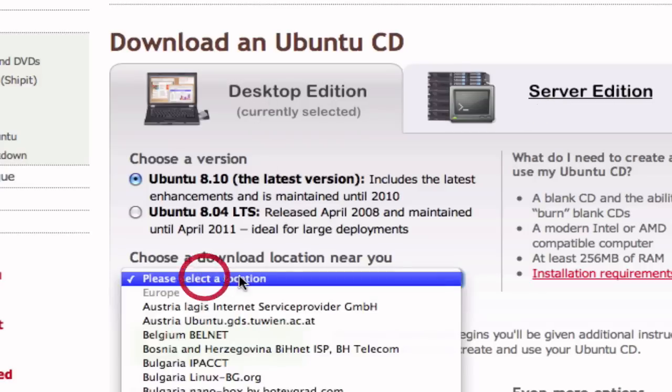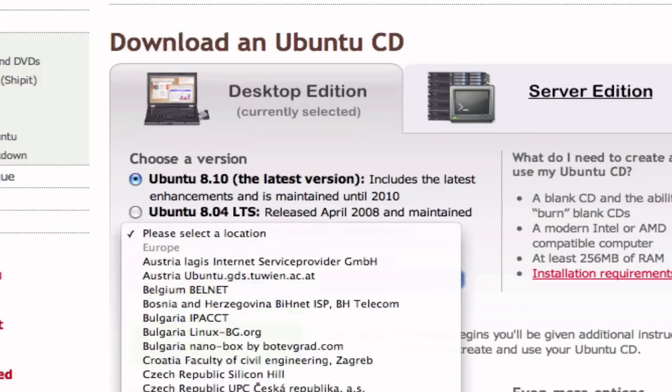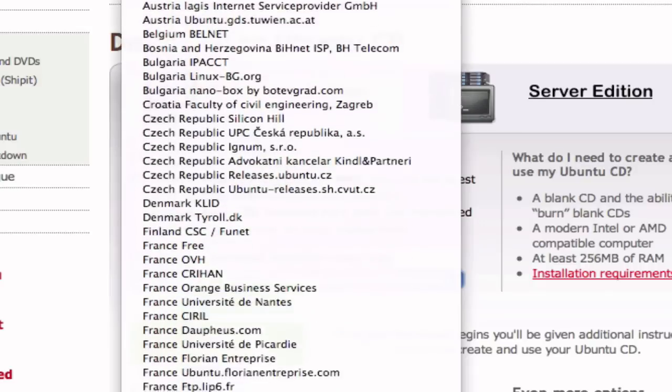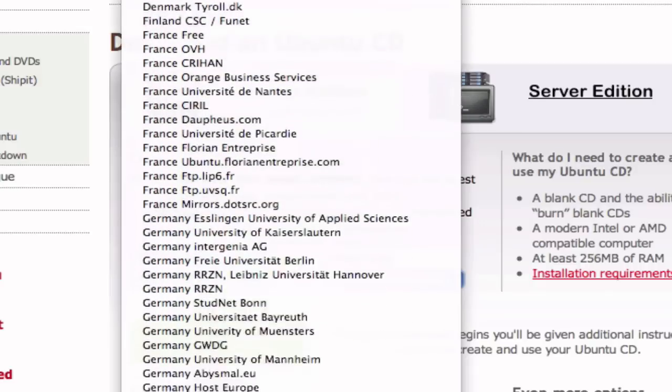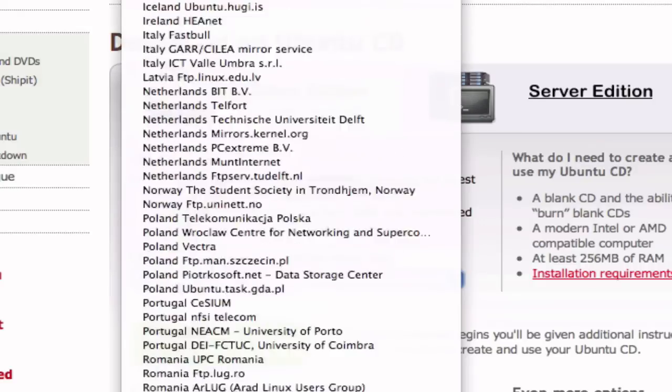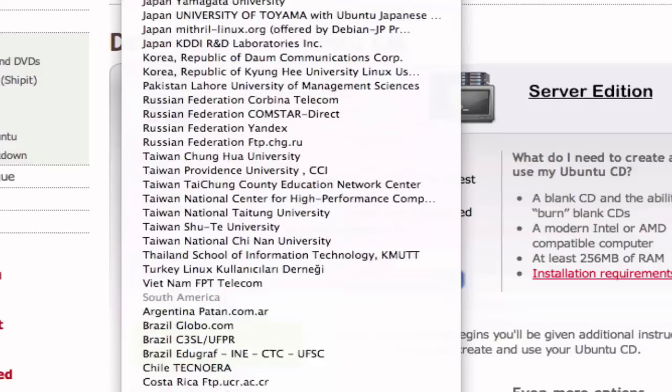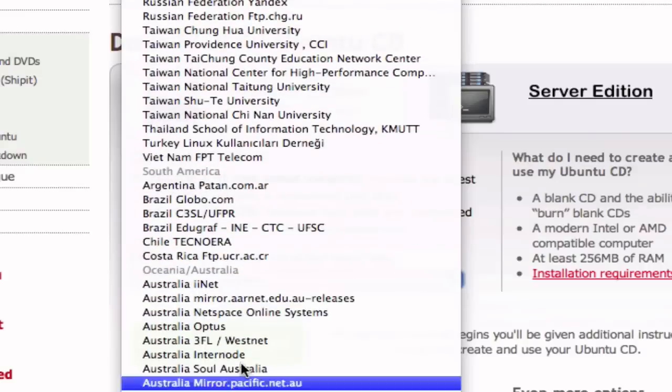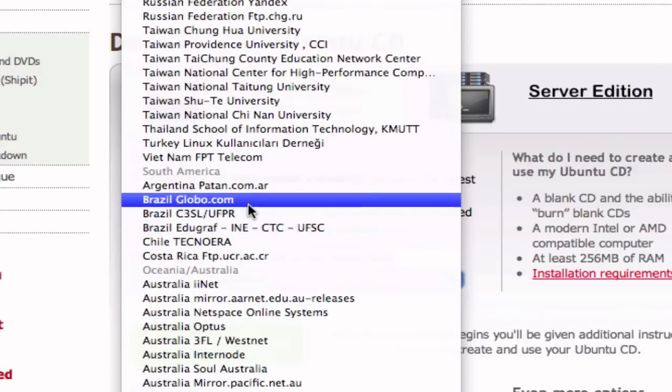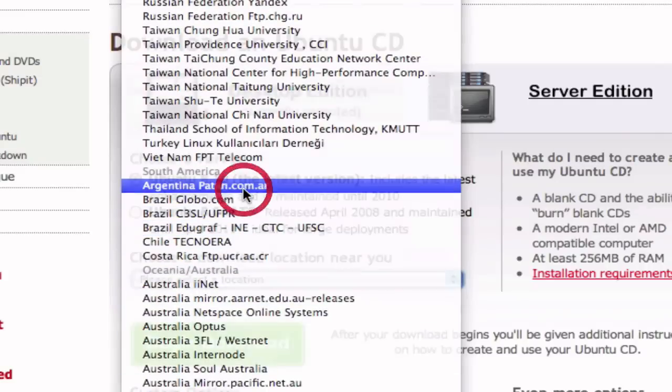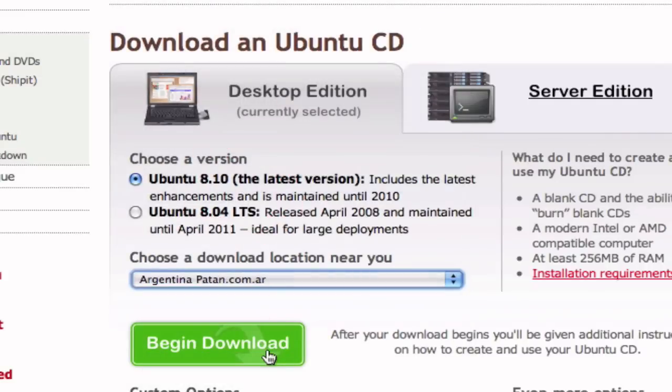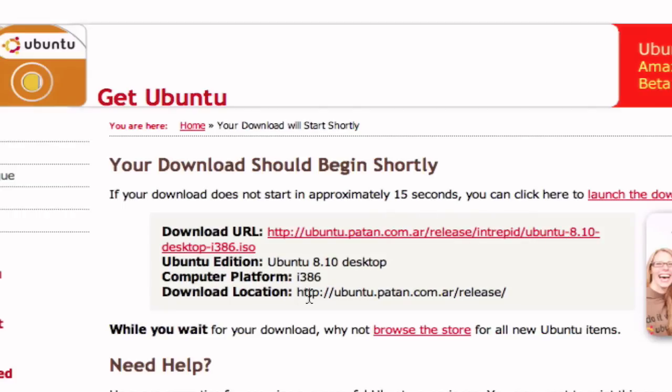Now you're going to select the location. This doesn't really matter, but I'm just going to select one that's near my location—Argentina. And now you should click on begin download.